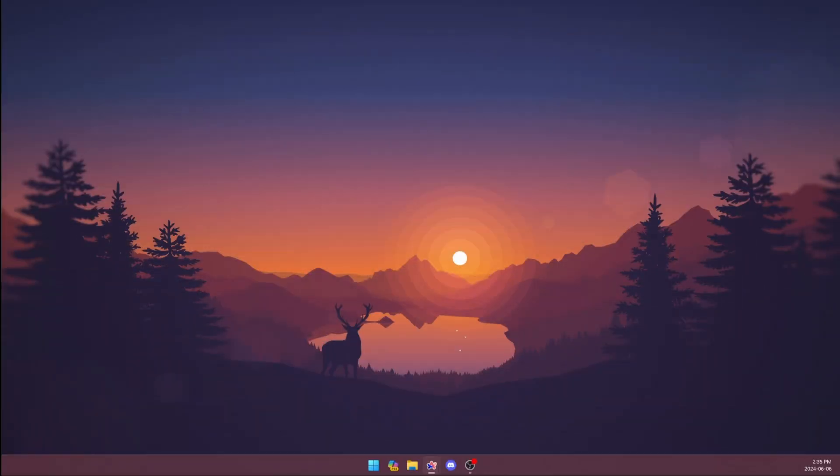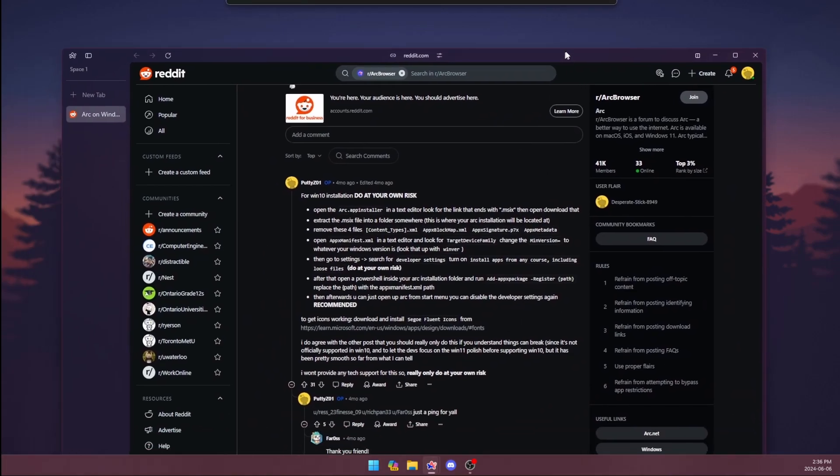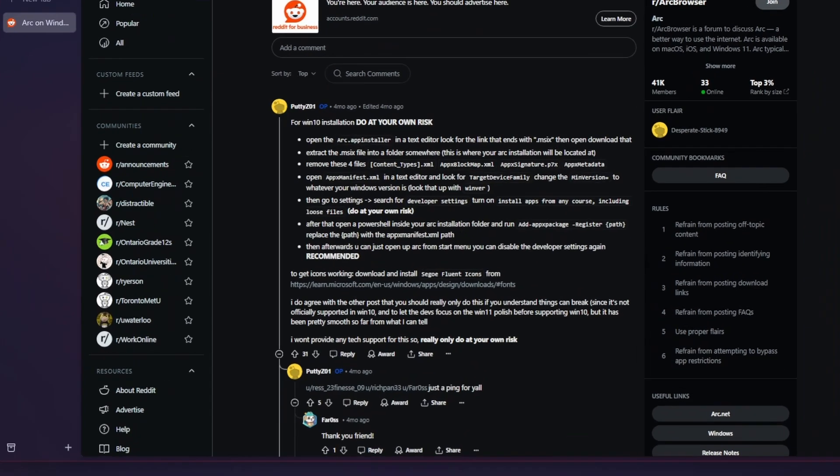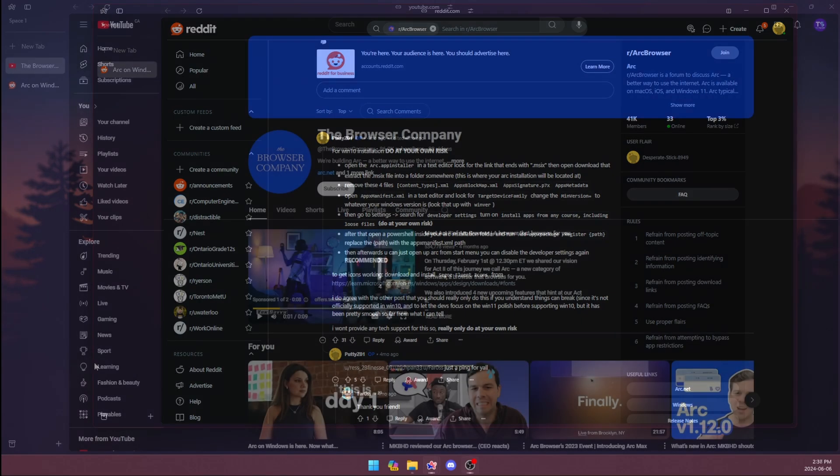If you're a Windows 10 user, unfortunately, the Arc Browser hasn't come out for you yet. That being said, I found this method to get the app on Windows 10 by a Reddit user. I haven't tested it out, but if you decide to do so, let me know how it goes in the comments.